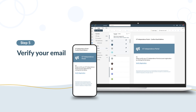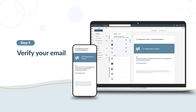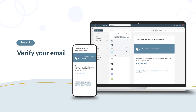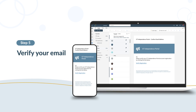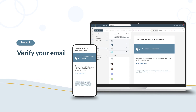Now it's time to verify your email. Your email must be verified as an active address before you can sign into the portal. The GT portal will send a verification to your email address after you hit Create Account. Open a new tab and check your email for a message called GT Independence Portal Account Verification. Remember to check your spam folder. Once you find the email, open it and select Verify Email Address.